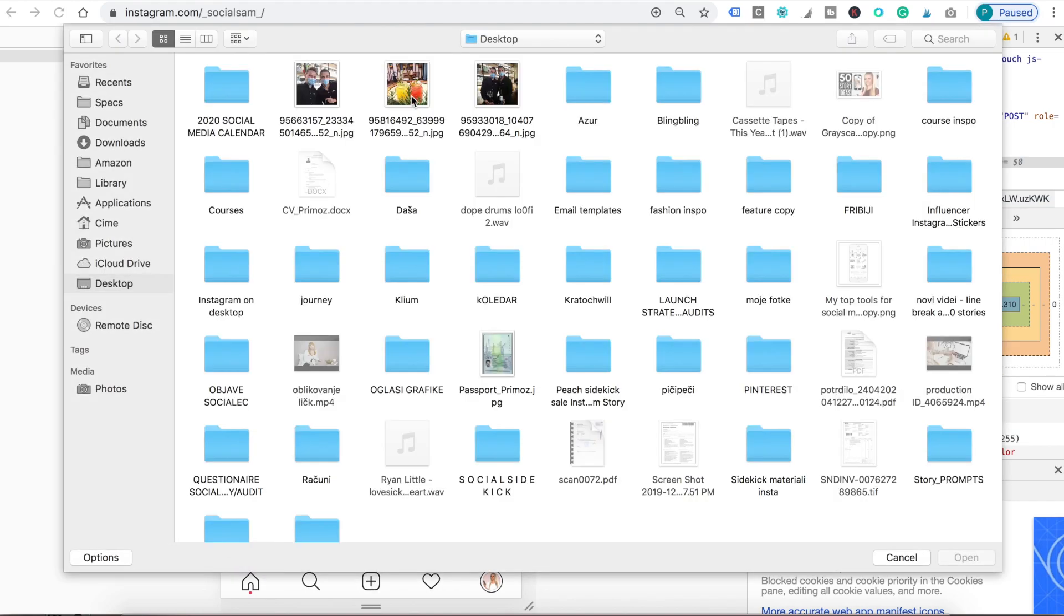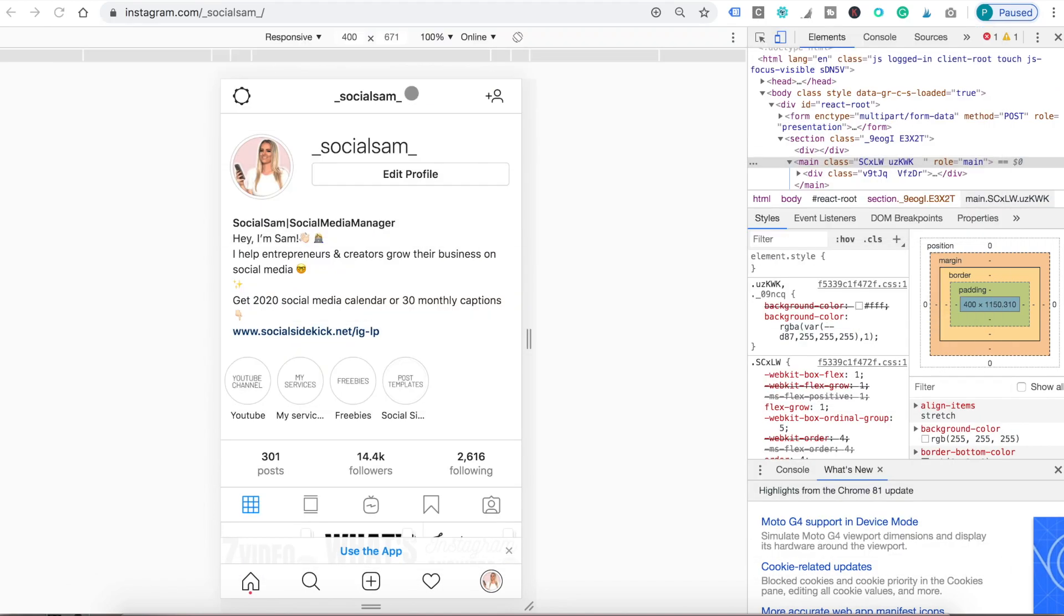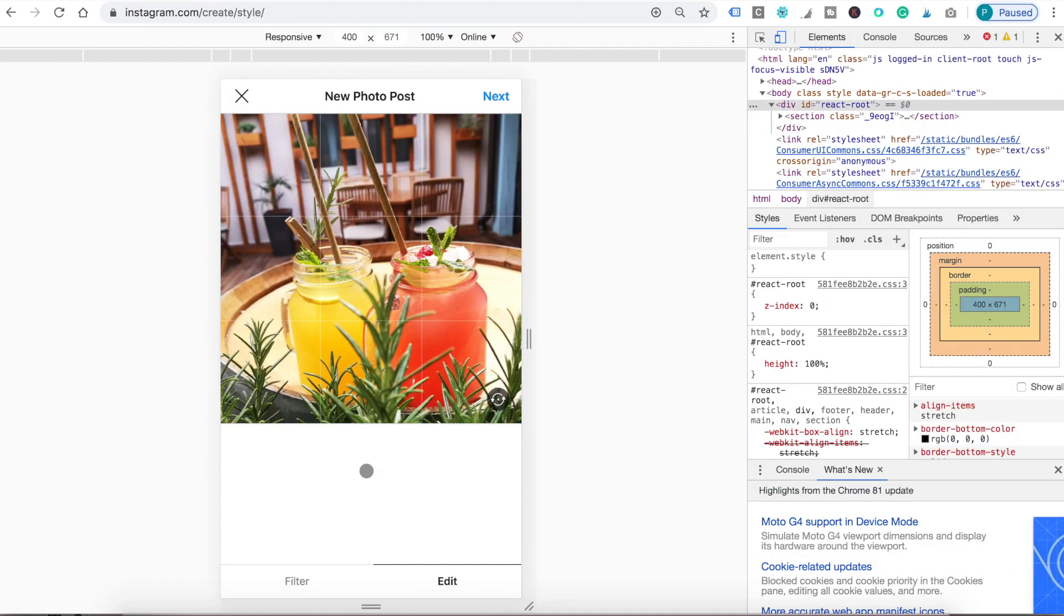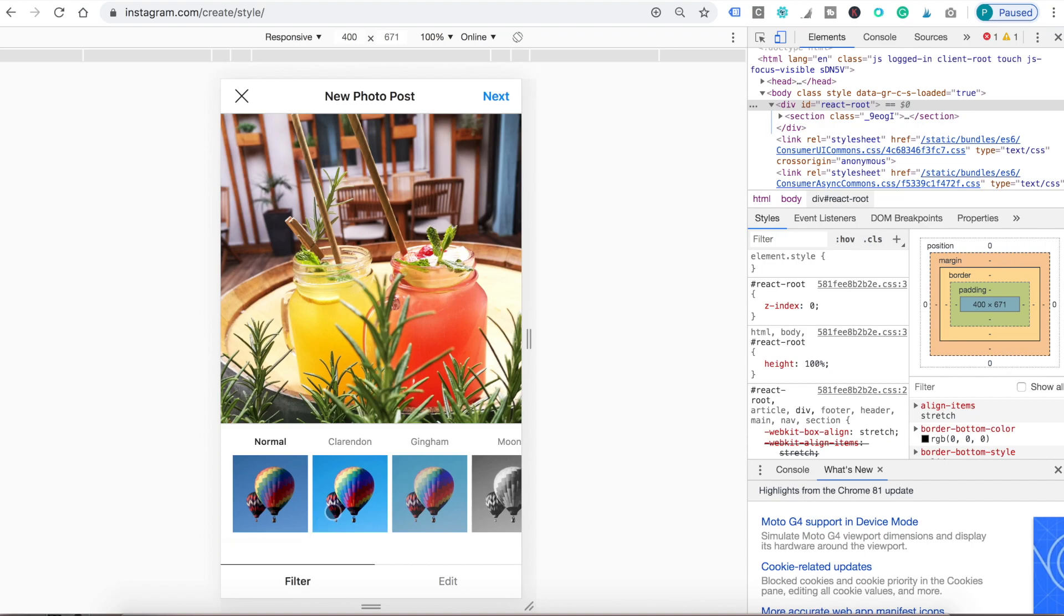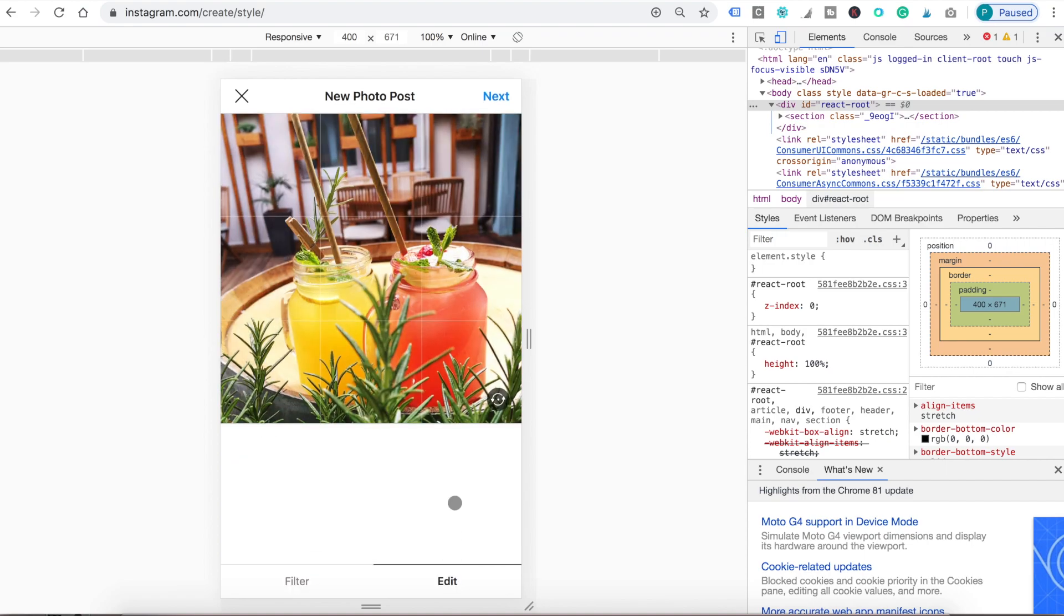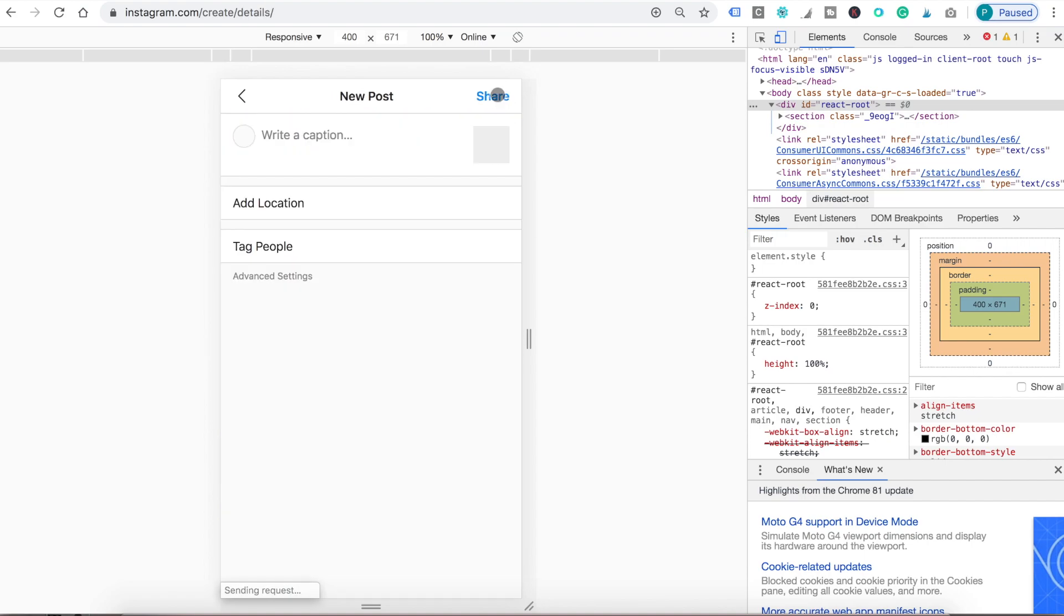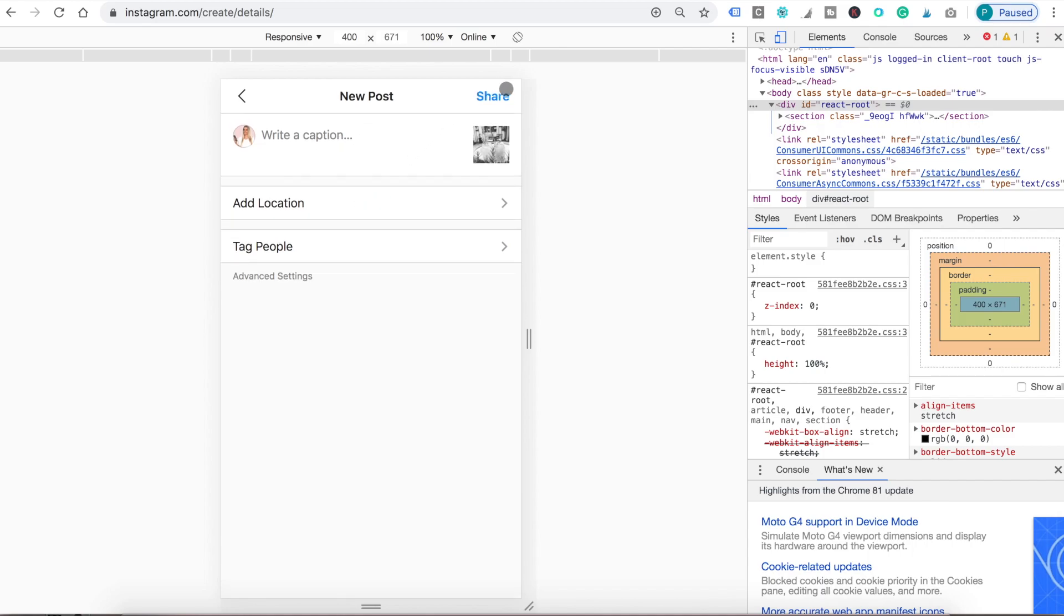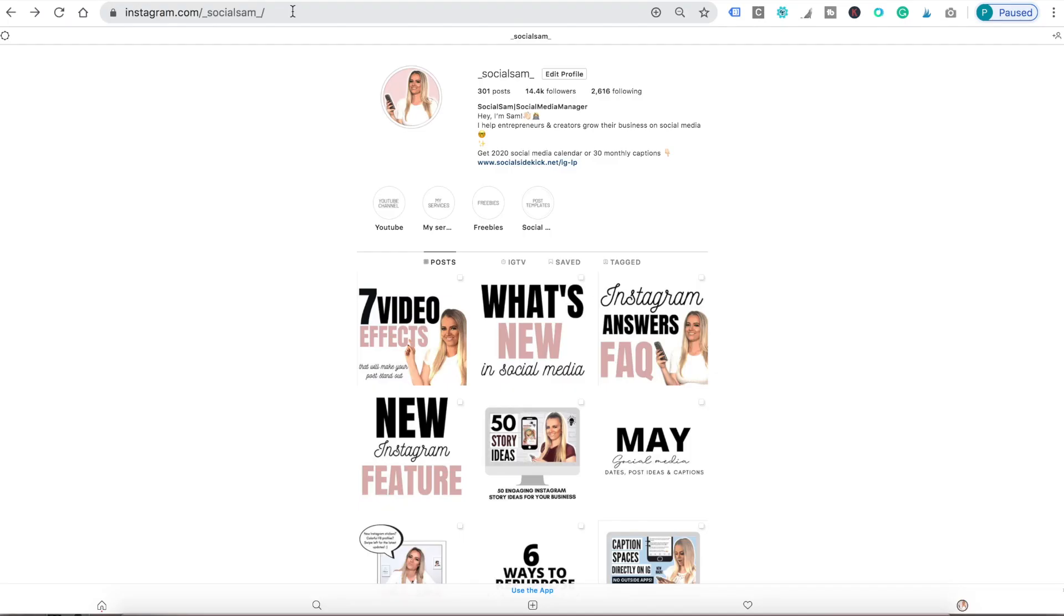So now you can post the same way as you would on your phone. Upload a photo. Choose a filter or edit. Add a caption, location and even tag friends. And post.